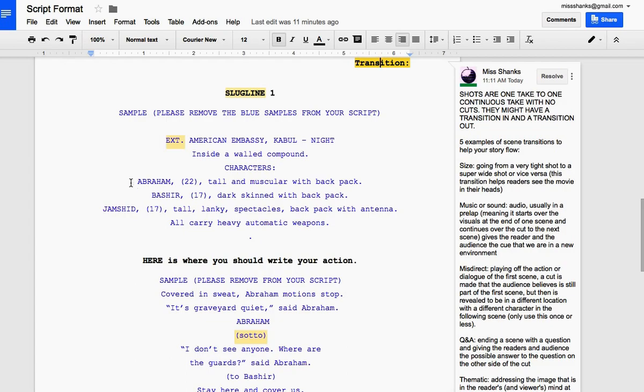Which of my characters are in this scene? So in this scene, we have Abraham, Bashir, Jamshid. And it's telling us how they look and that they're all carrying big guns.